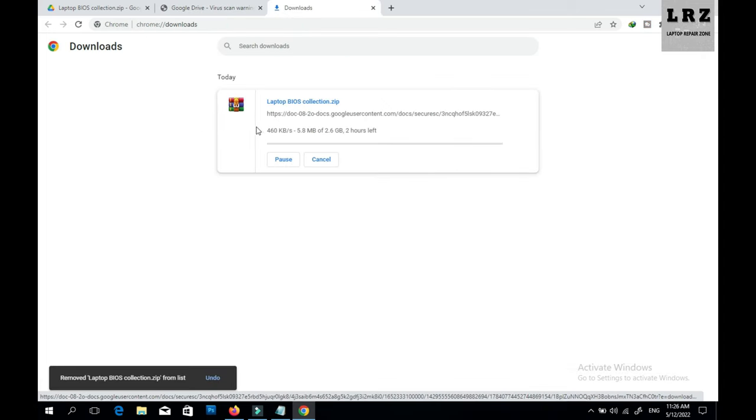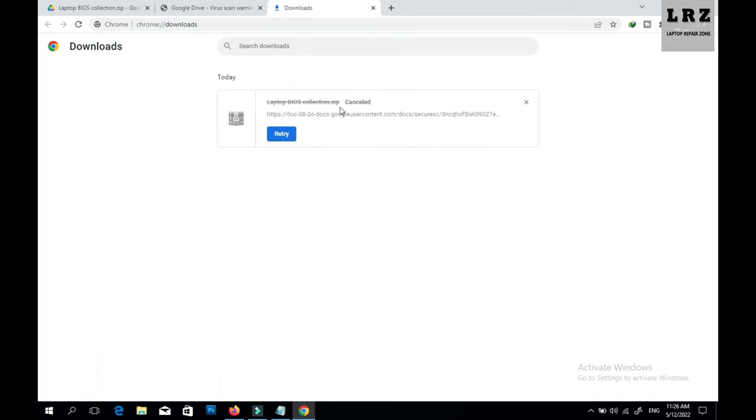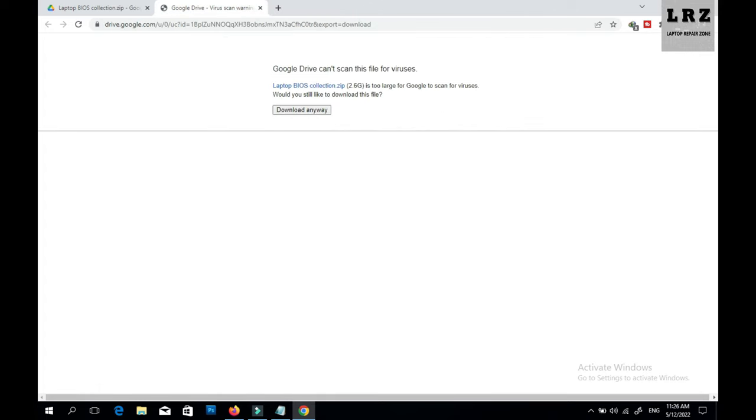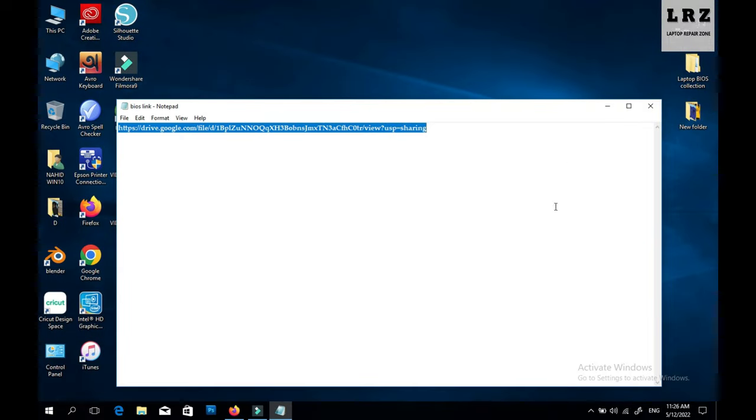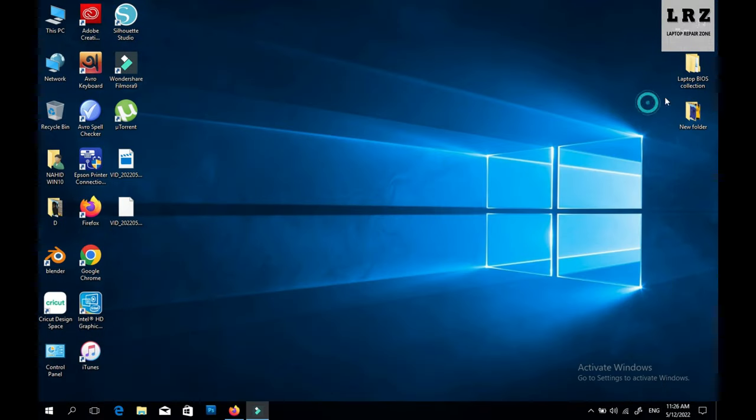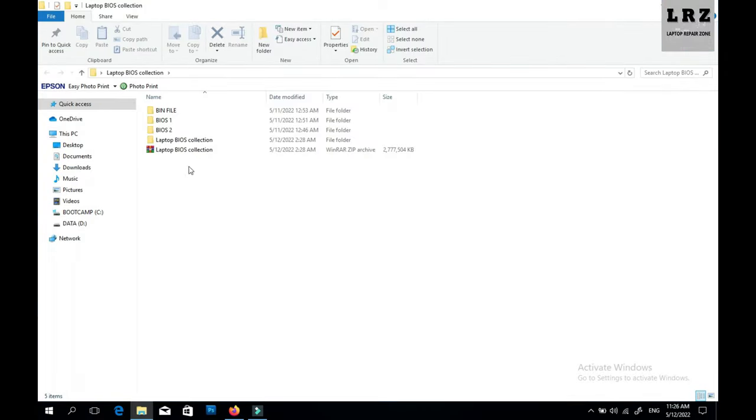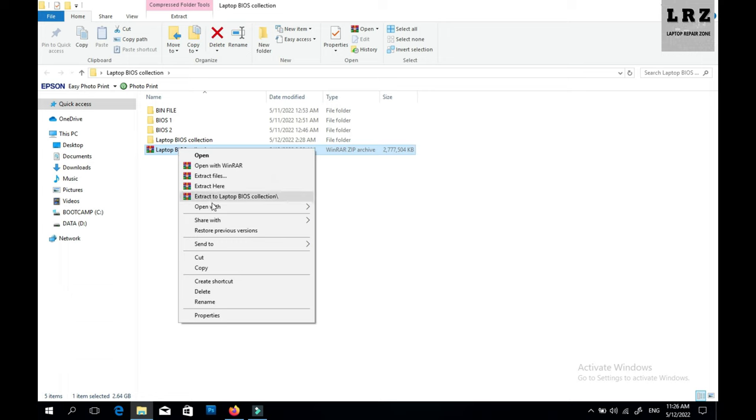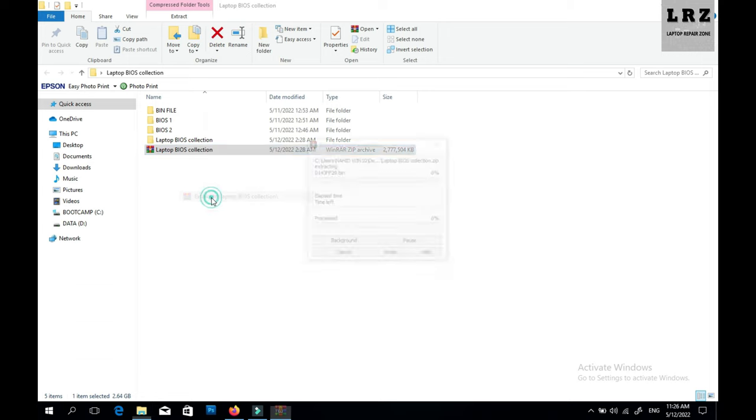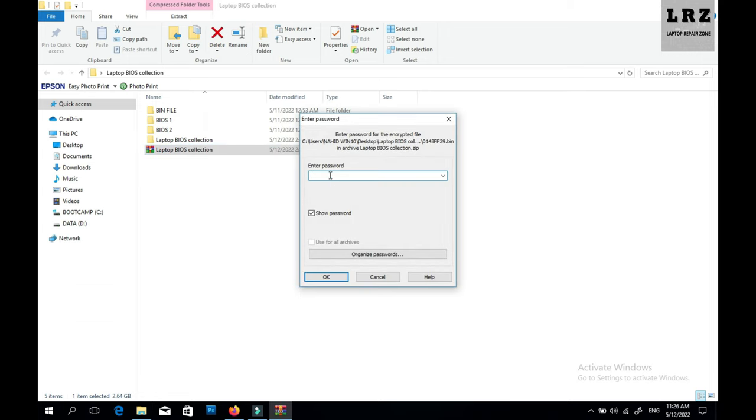After downloading this zip file, you need to extract. So just click the right button, extract here, and give password is laptop repair zone. This is the password.